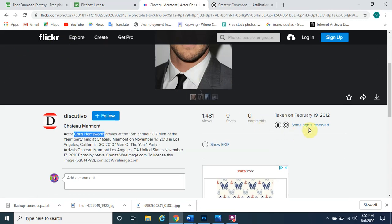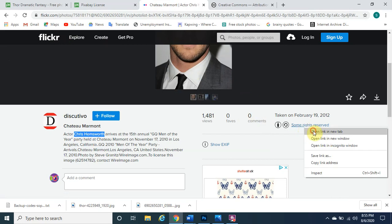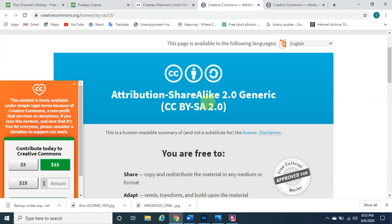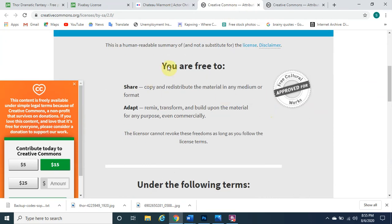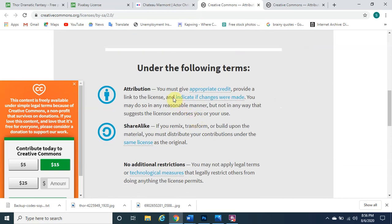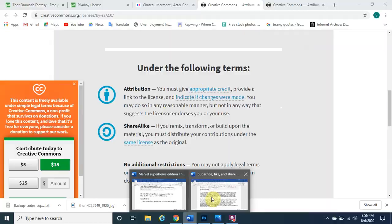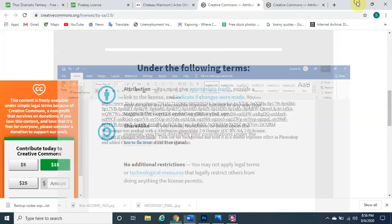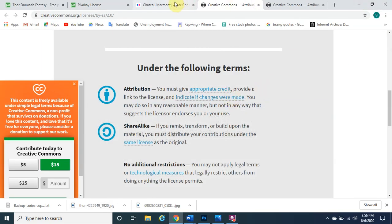Right-clicking the Flickr image shows the Attribution-ShareAlike Generic license. We're able to share, adapt, mix, transform, and remix — as long as we indicate if changes were made. I did indicate that changes were made, using the background for the exposure. So without further ado, let's get started.